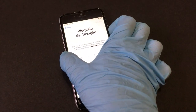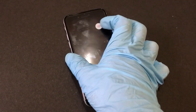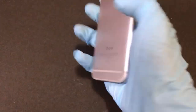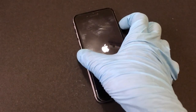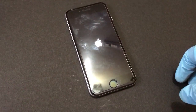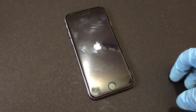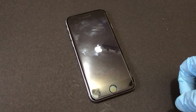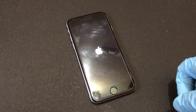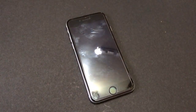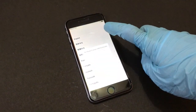Now you have to turn off your device and turn it on again. You can see this is an iPhone. Once the device is turned off, you need to turn it back on again. The device is now turned on.